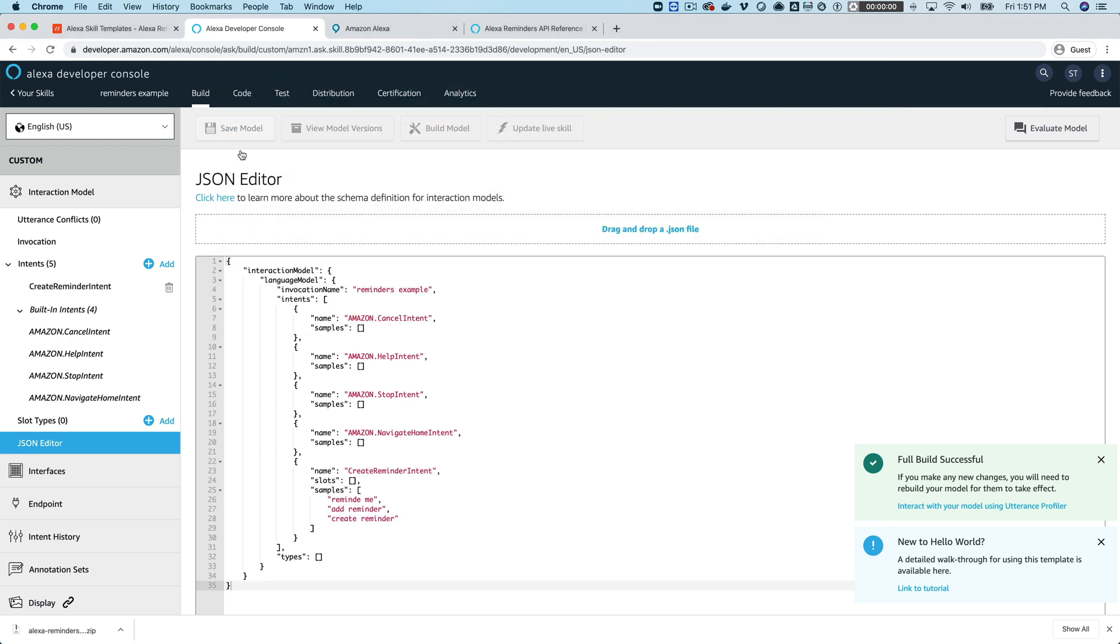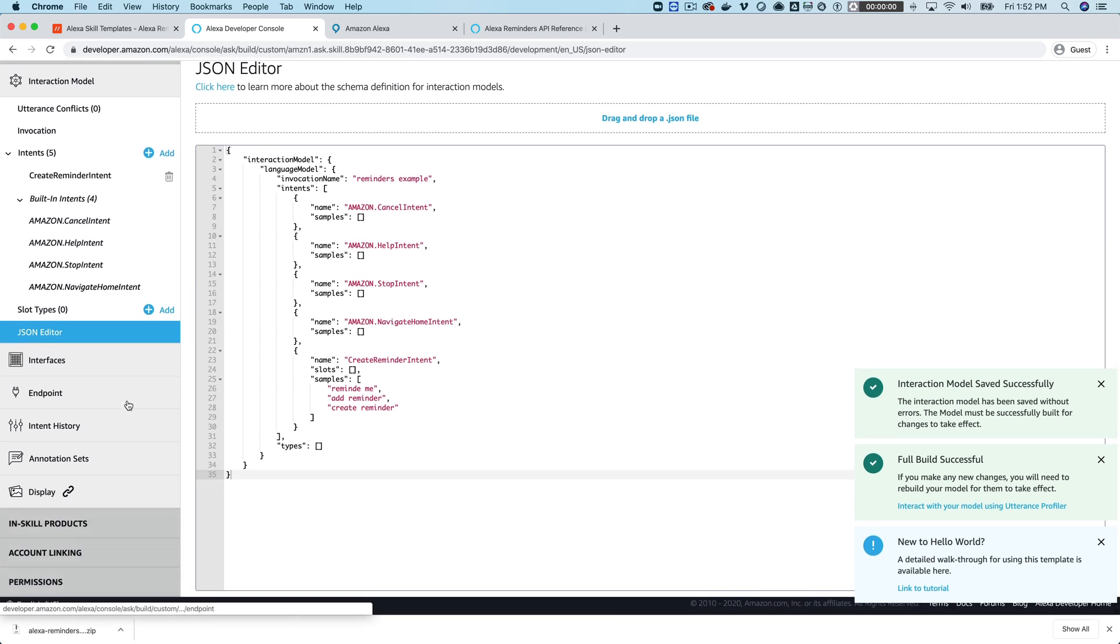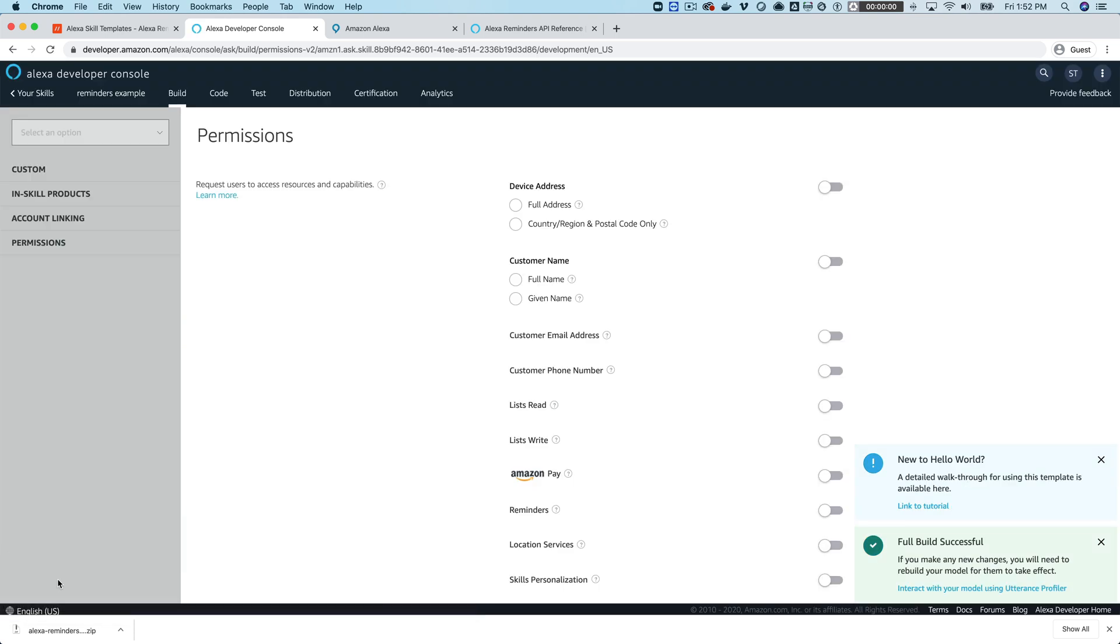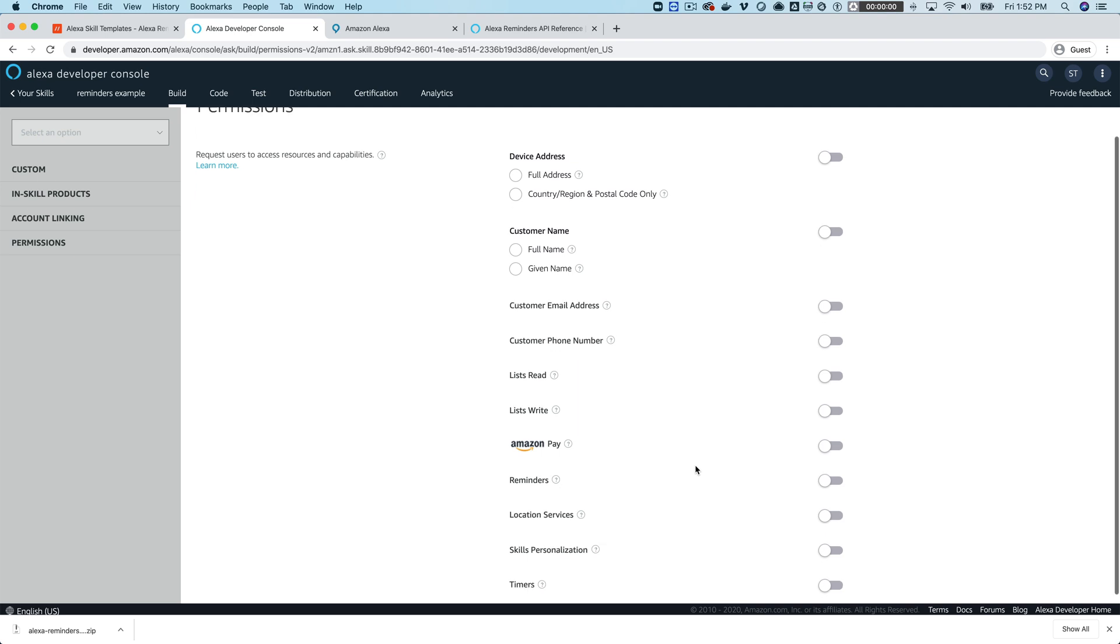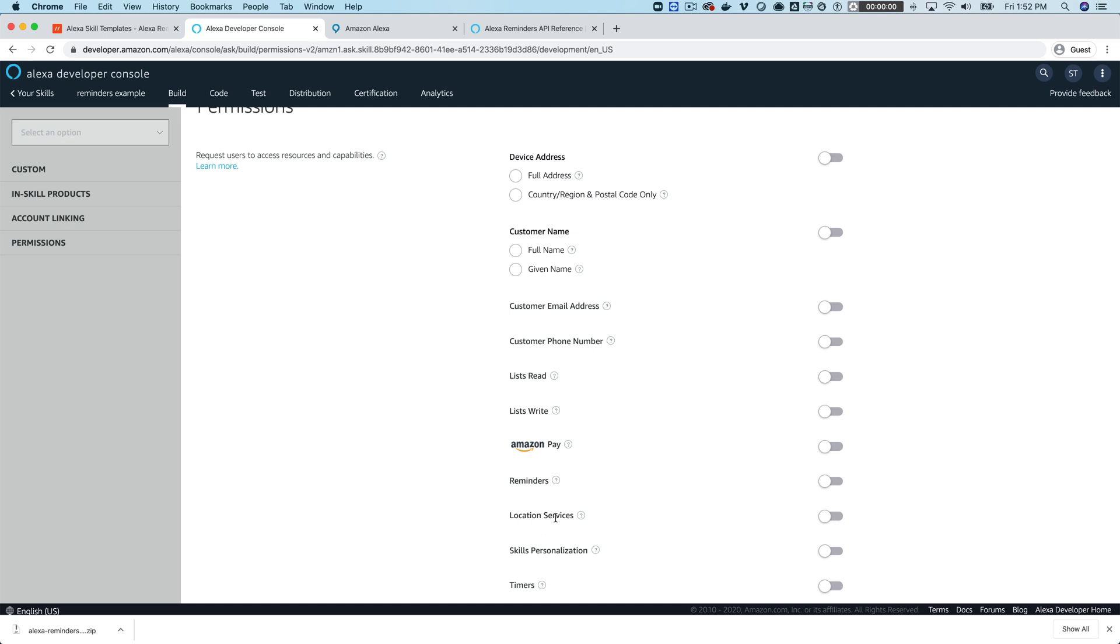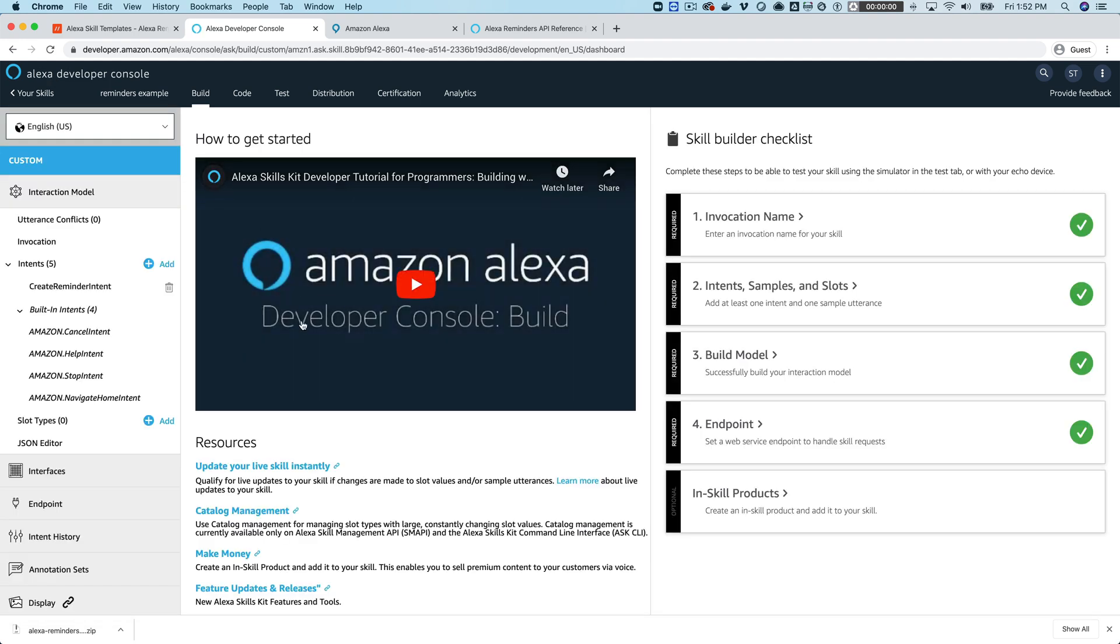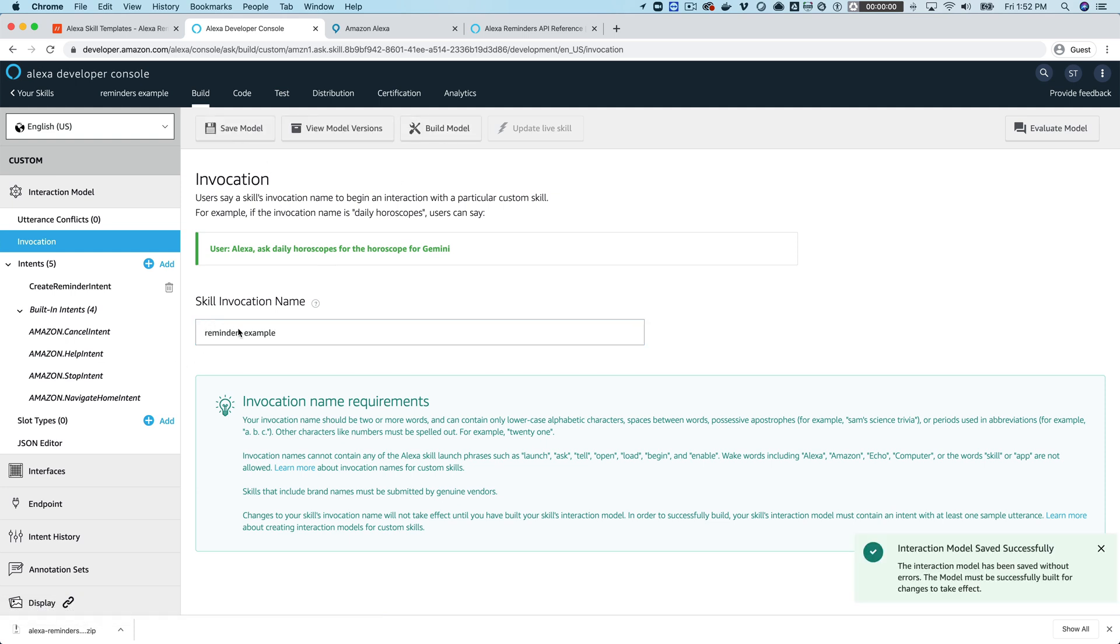The other thing that you need to do here is you need to toggle the permissions for reminders on. So this is going to normally, well it's going to prompt the user, but normally this would cause the user to have to go in when they enable the skill into their companion app and provide permissions. So let's see, we want the reminders here toggled on.